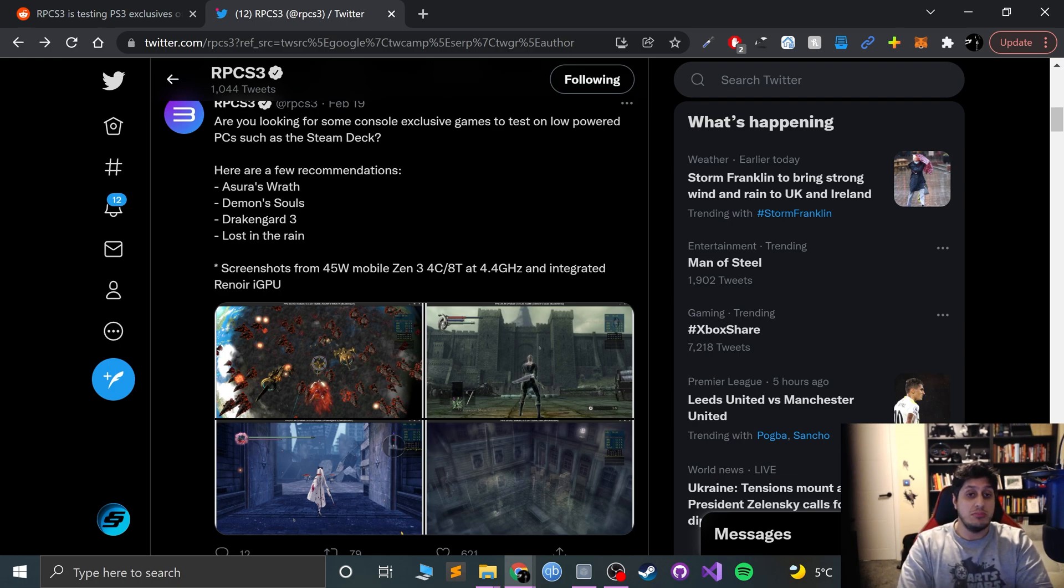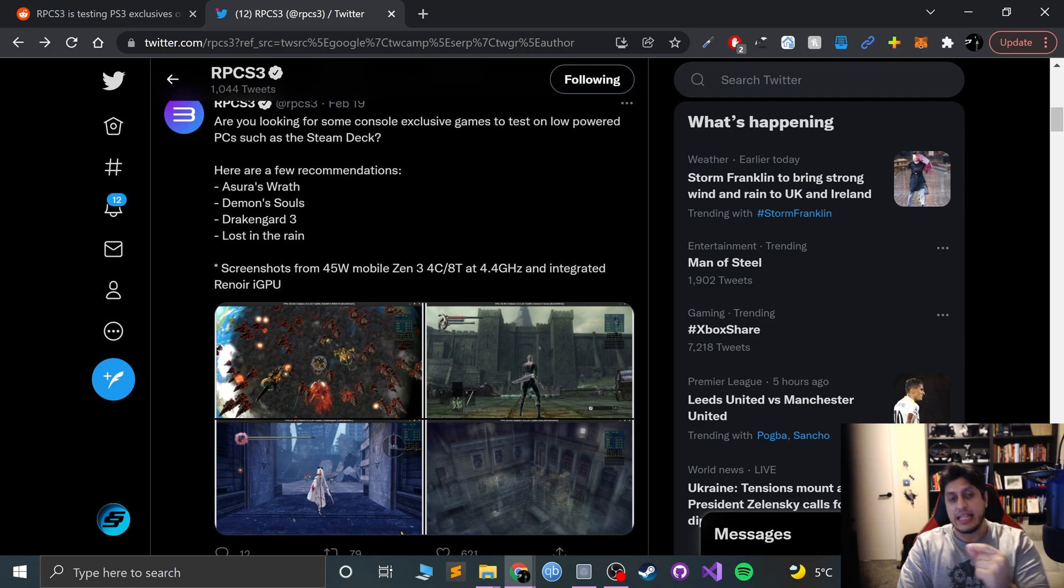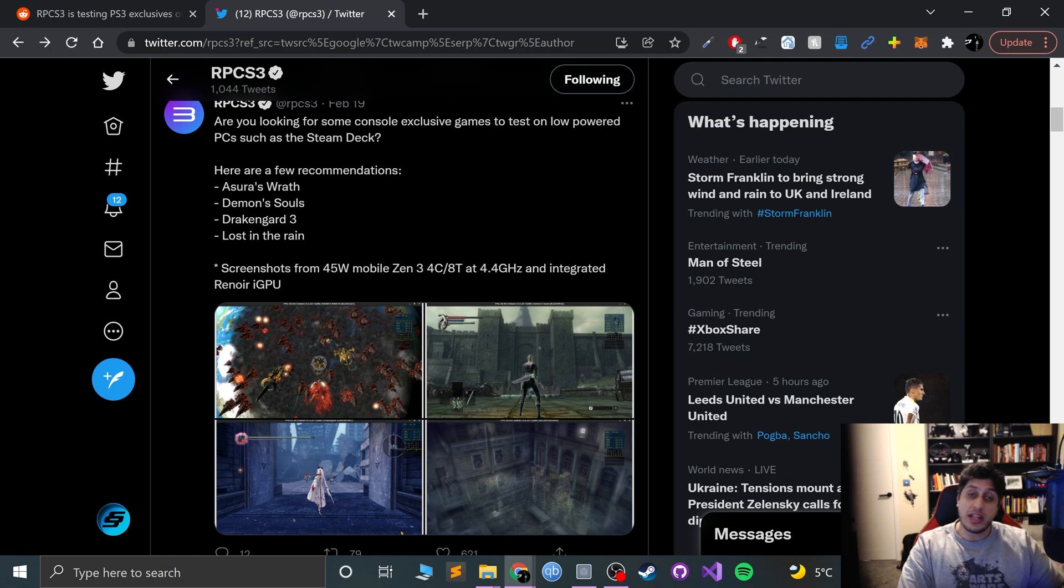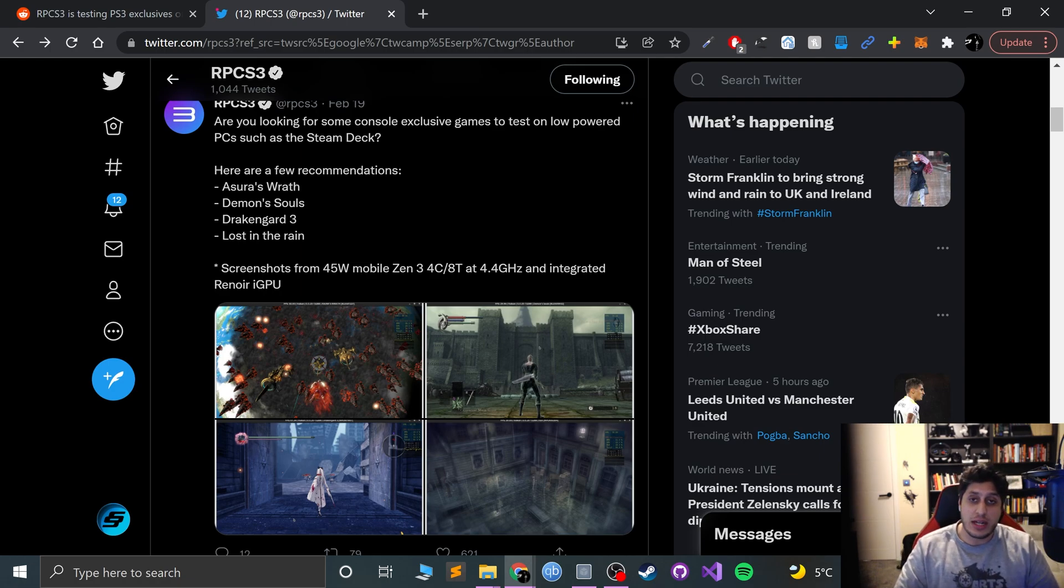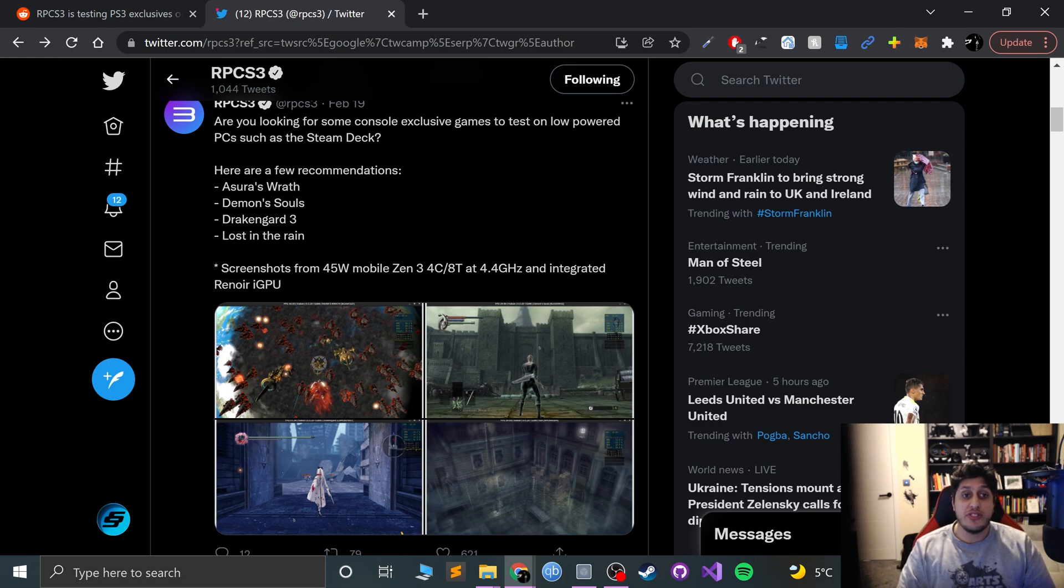RPCS3 will, I predict, start—if not doing a version that is better on a dedicated version for Steam Deck—they'll at least upgrade the existing current master branch to have more Steam Deck optimization. This could be the thing that allows us to play PS3 games on a handheld at a cost that is really cheap.